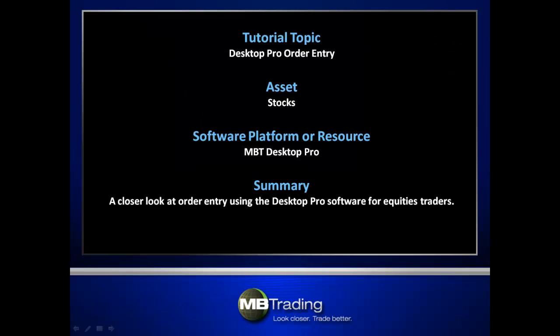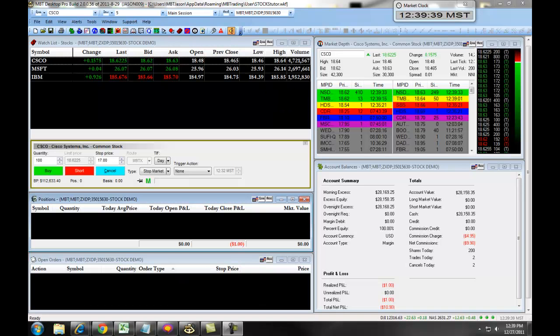This presentation covers order entry using the MB Trading Desktop Pro platform for trading stocks. The following video will teach you how to set up a stop limit order with the MBT Desktop Pro platform for trading equities.